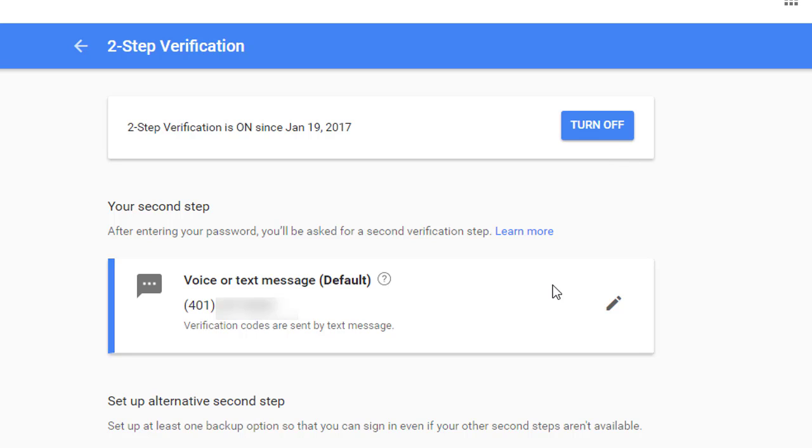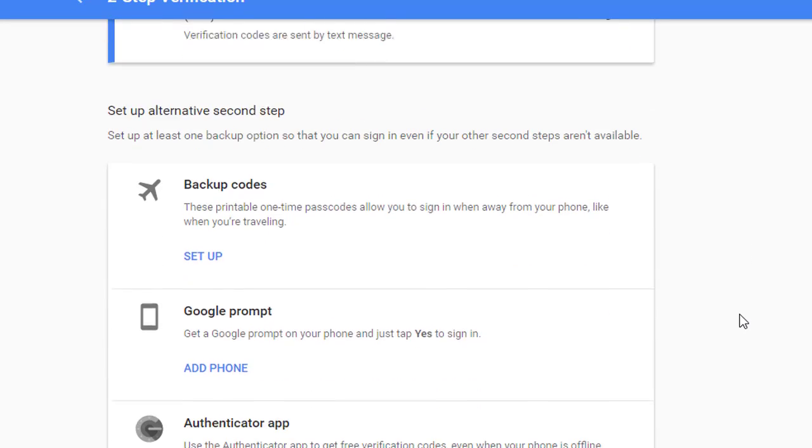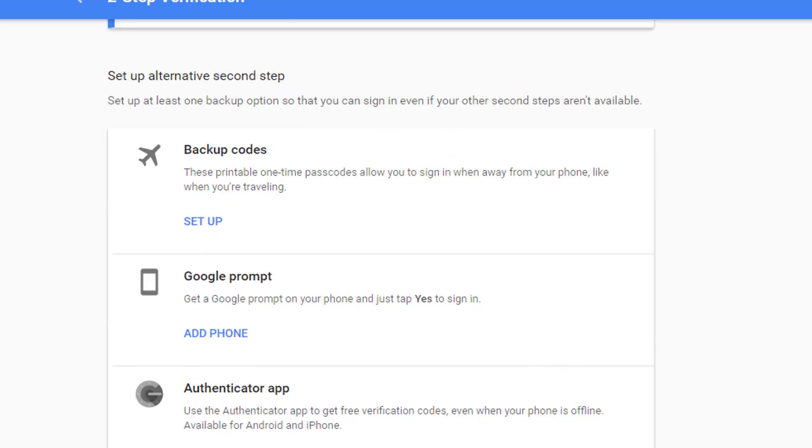I'll also see that my second step has been defined here as a voice or a text message to my cell phone number. So all of that is exactly what I would expect and how I already set it up. What we need to do immediately though is if we scroll down the page, you'll see that it gives us a choice to set up an alternative second step. This is a backup option so that in case my phone isn't available, I forgot my cell phone or the battery died and I don't have a charger, that I have a backup option so I can still log into my Google account so I don't get locked out.